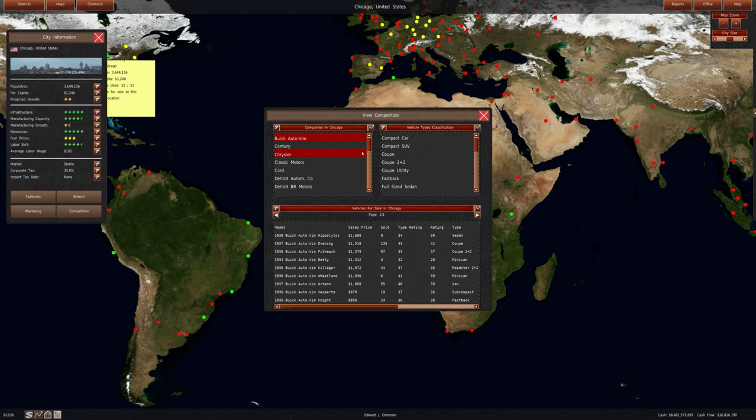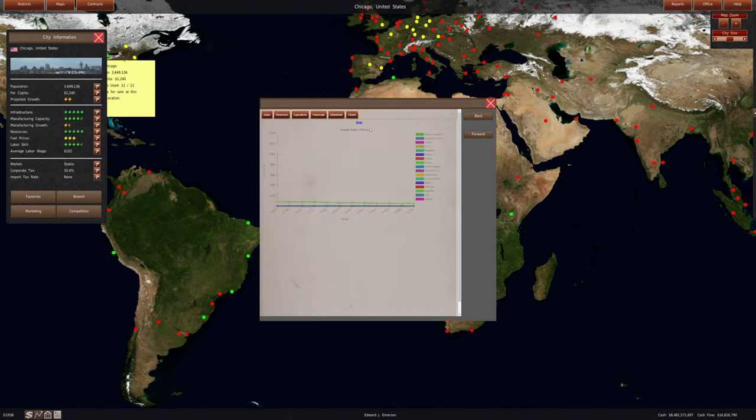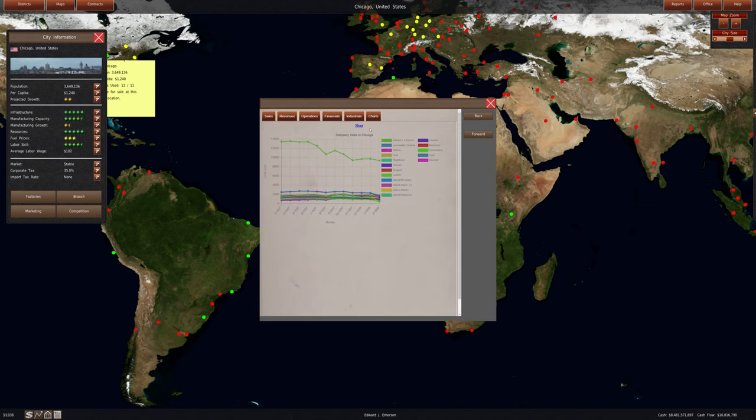So as far as where we're at in the world, we're competing primarily in the United States area, some parts of Mexico, some parts of Europe, and we're also competing in Australia and one part of Africa.